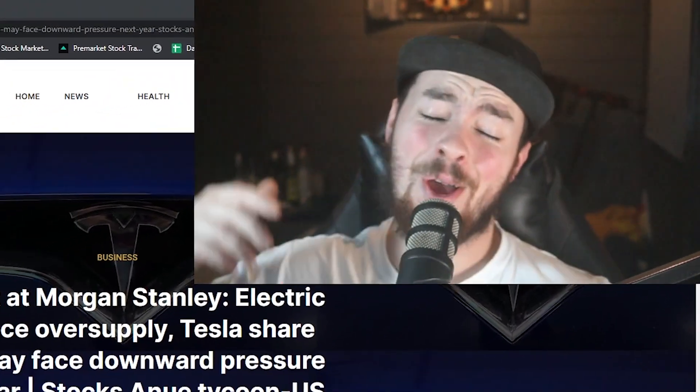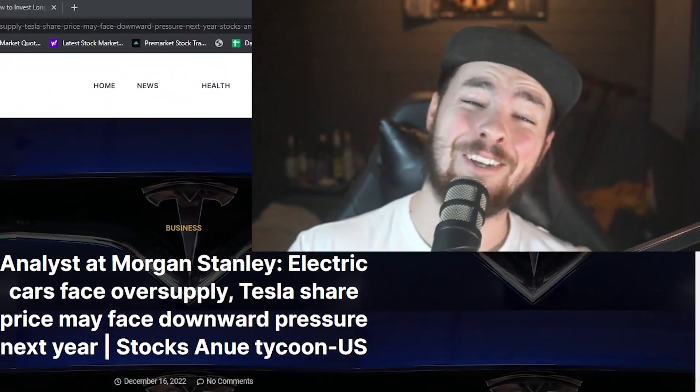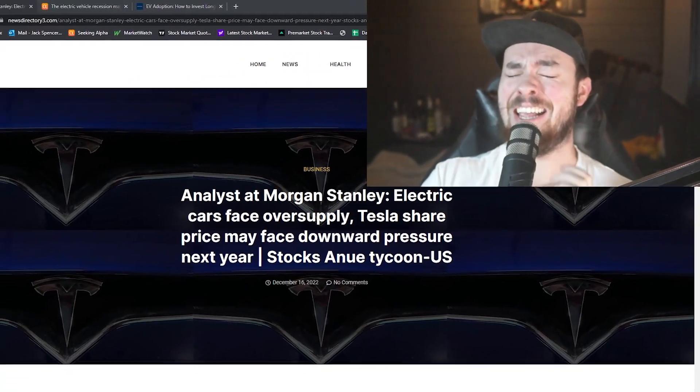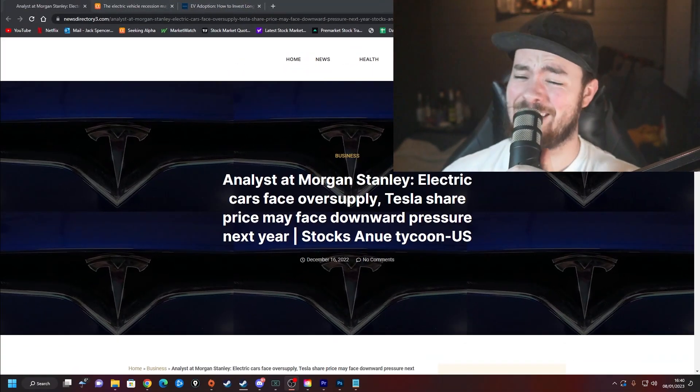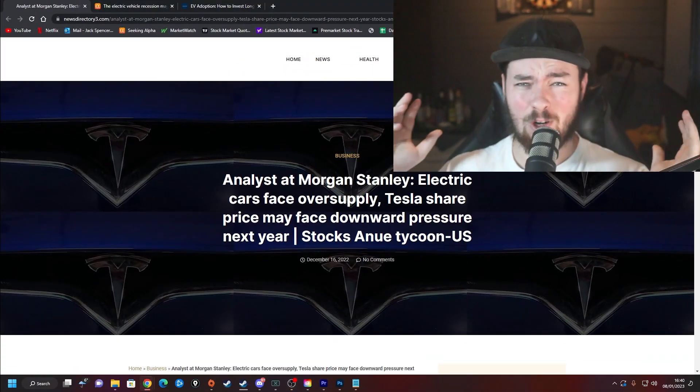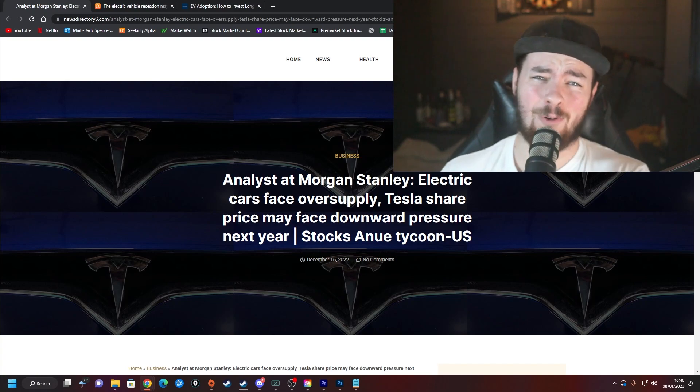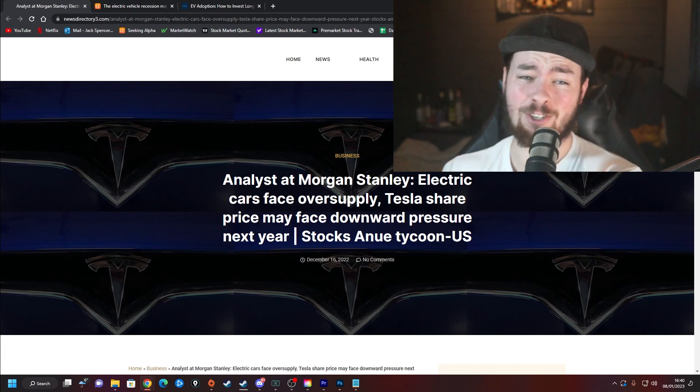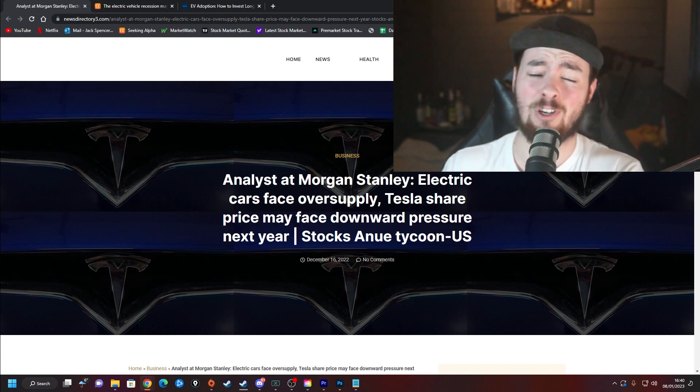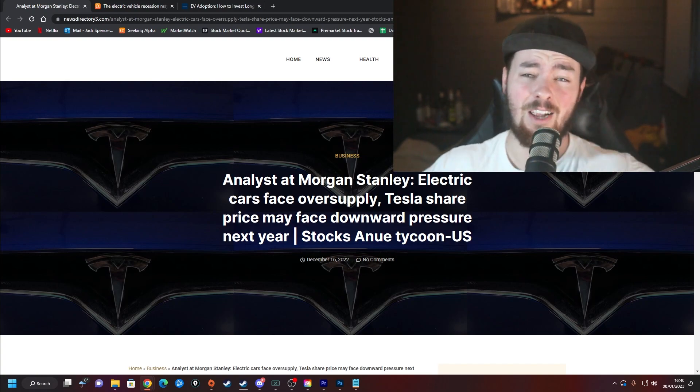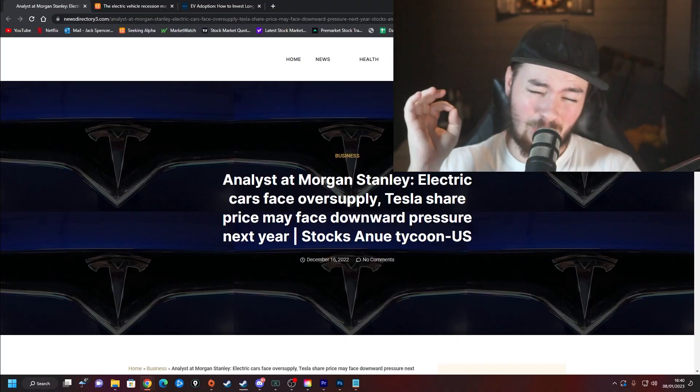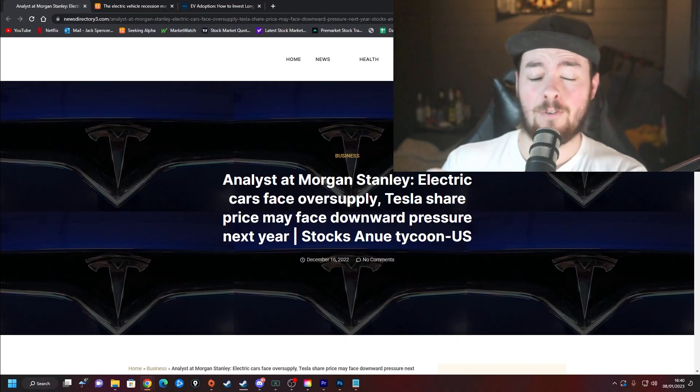Is there currently an electric vehicle recession going on? What is happening investors? It's your boy Jack, I am not a financial advisor. Today we're going to be taking a look at what drives electric vehicle growth, what drives electric vehicle sales on a broader scale.